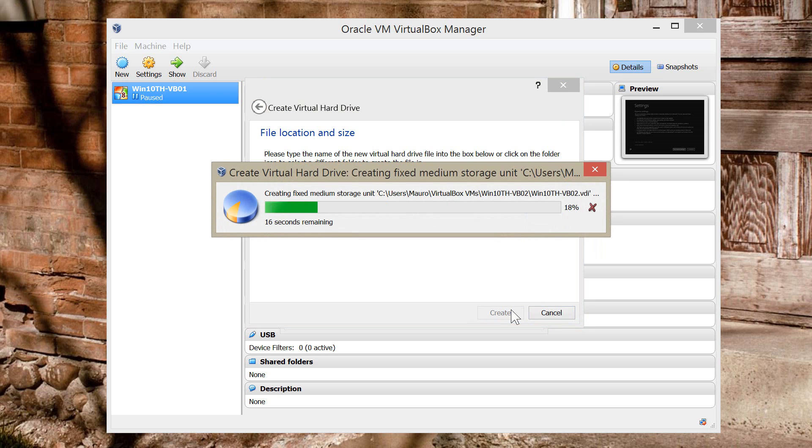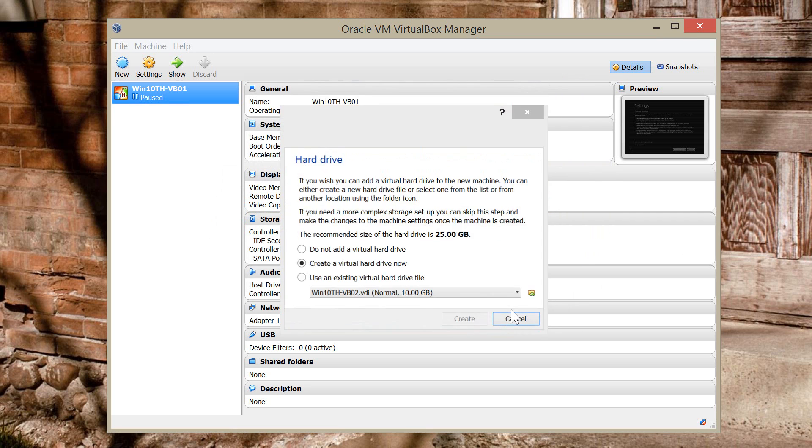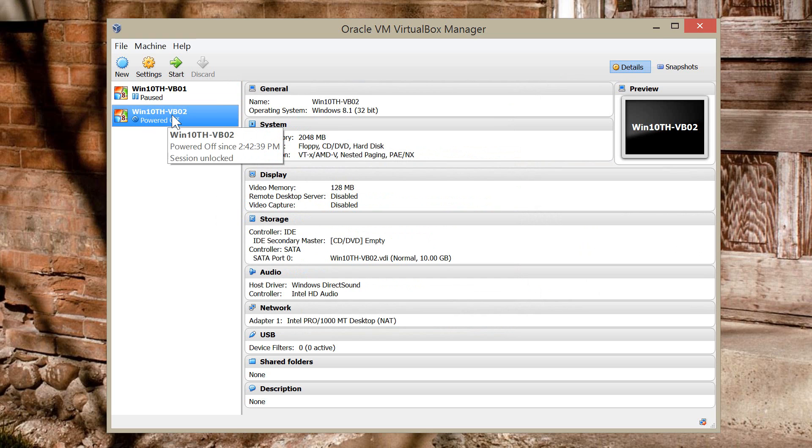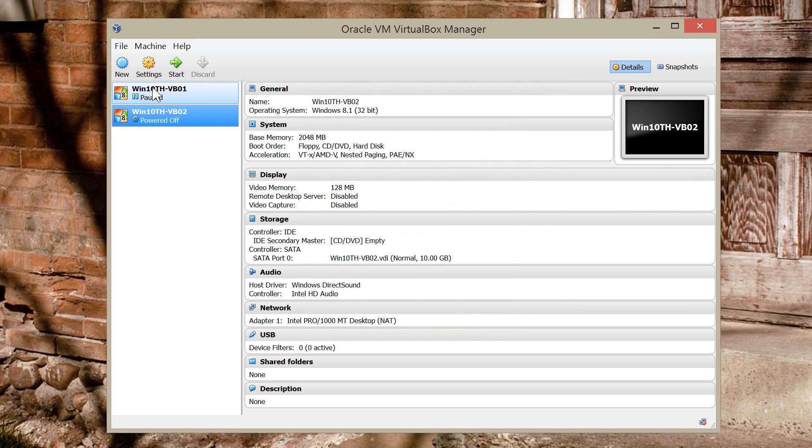It's going to create. Alright, so the new Virtual Machine is created. So now what we need to do is select this Virtual Machine and click Settings.